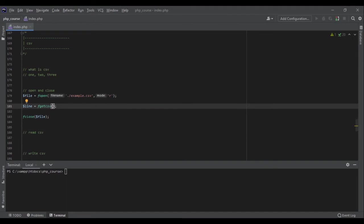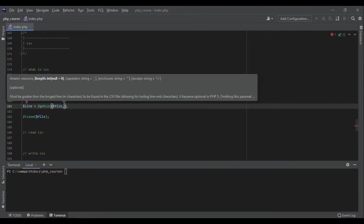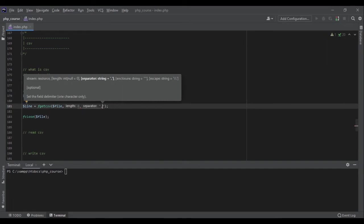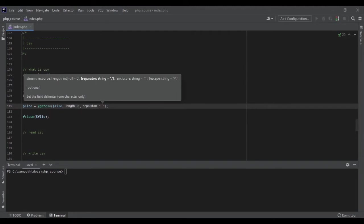The first one is the file itself. The second one is the length. If we set it to zero, it will try to grab the whole line. If you have a huge line and you want to get only part of it, you can specify the number of characters here. The next thing is a separator. Separator here is comma for us, but some files might be like this, some files might be a tab. We can specify it here.